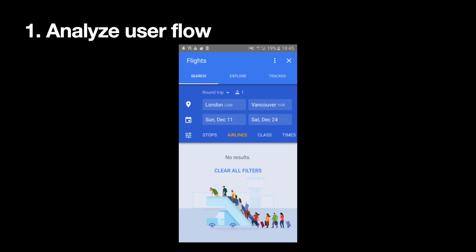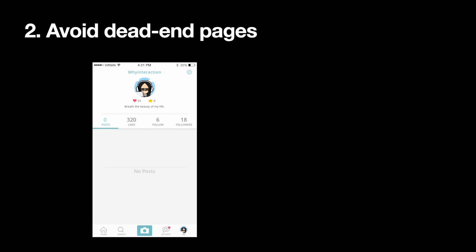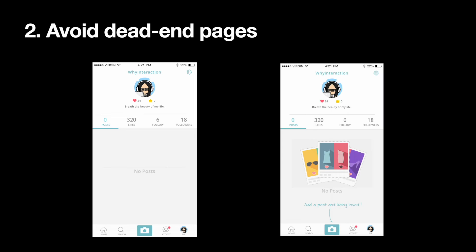Empty states can show a quick update — 'no results found' — along with a call to action like 'clear all filters.' Next, we need to avoid creating dead-end pages. The absolute worst thing we can do with an empty state is to drop users into a dead end. Dead ends create confusion and lead to unnecessary taps. The second empty state reduces friction by helping the user get started with the task and provides a direct pathway to the action the user needs to complete.